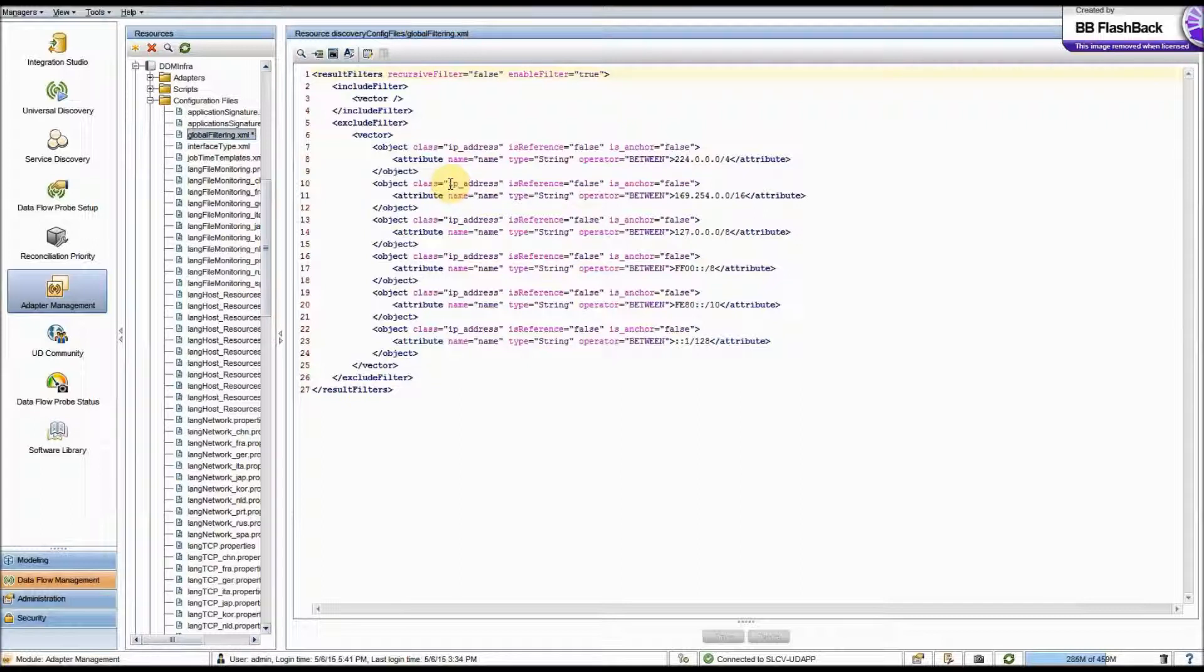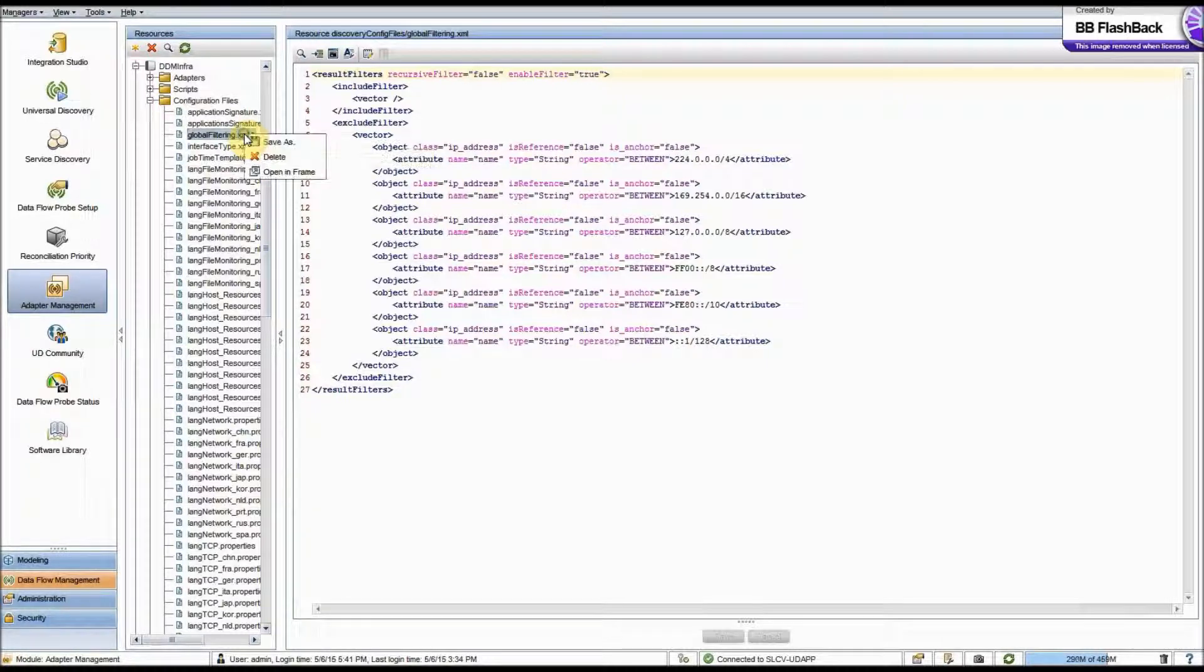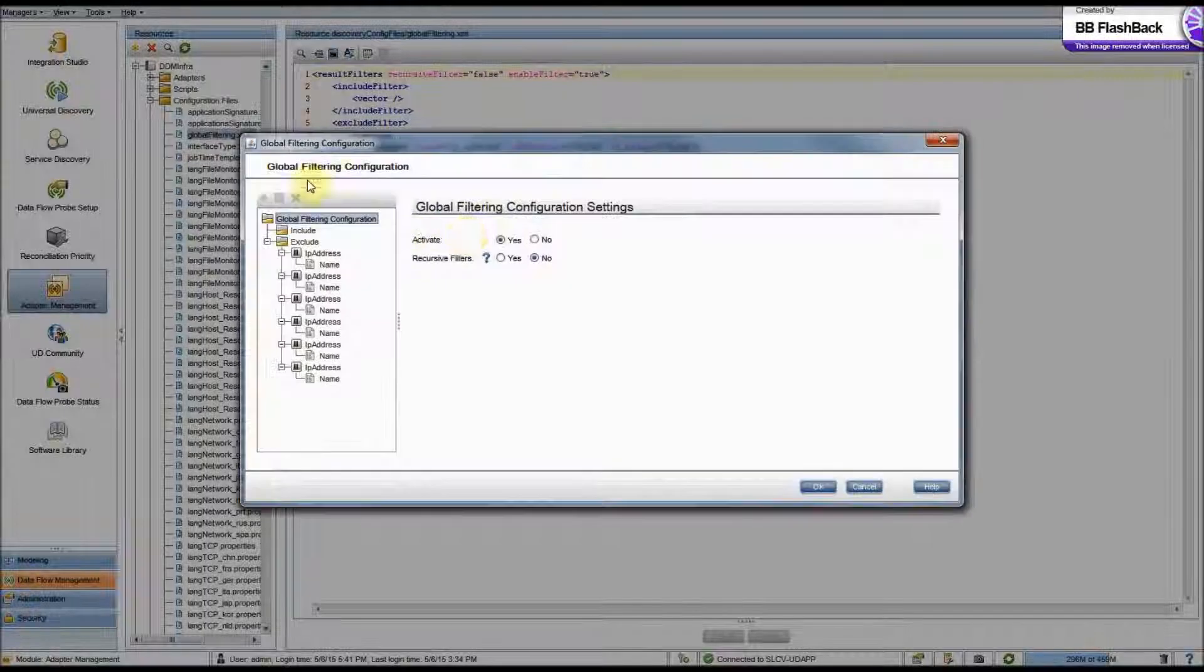Now you could edit it here, but since HP was nice, they gave us a GUI that we can use. If you right-click and then go to Open InFrame.